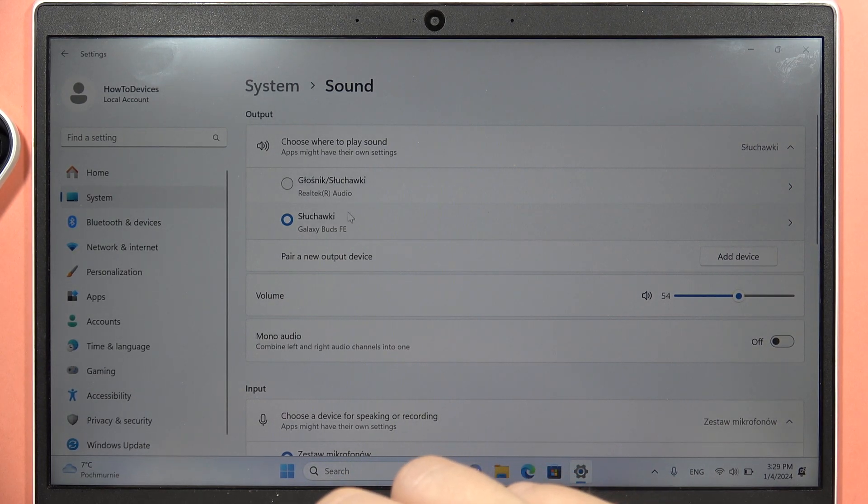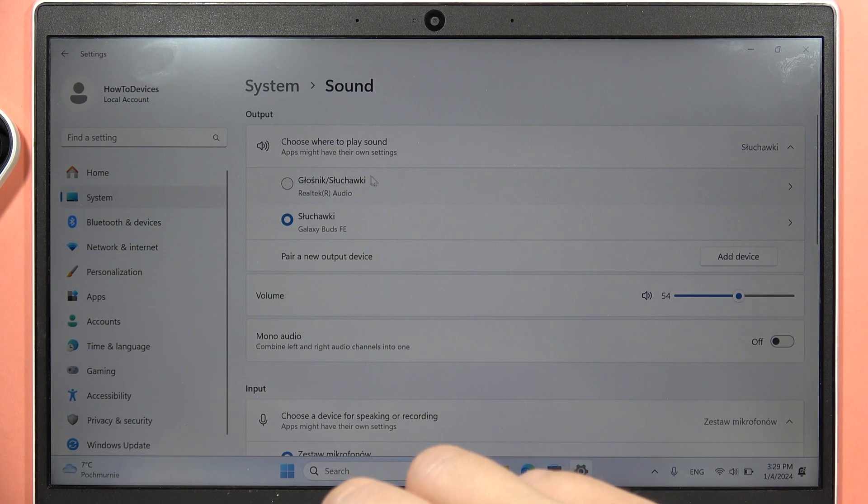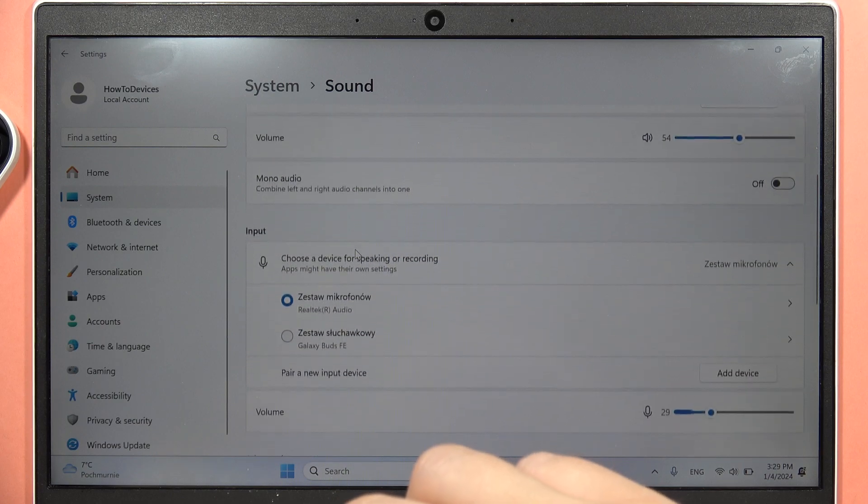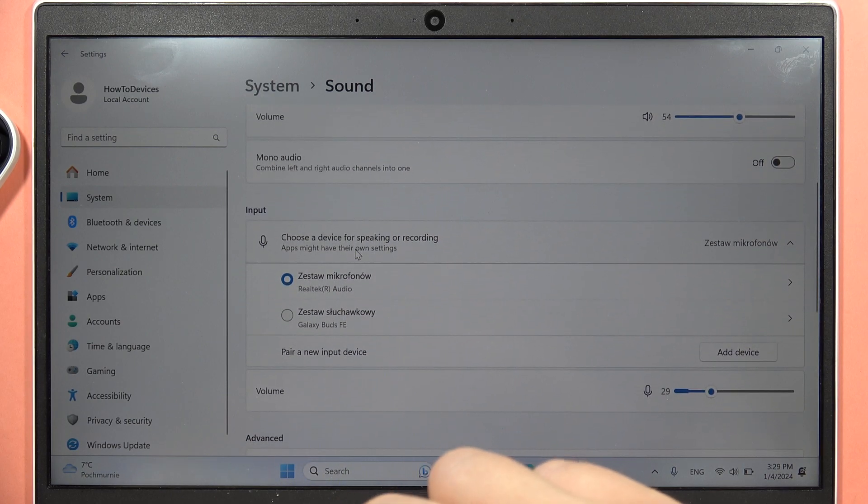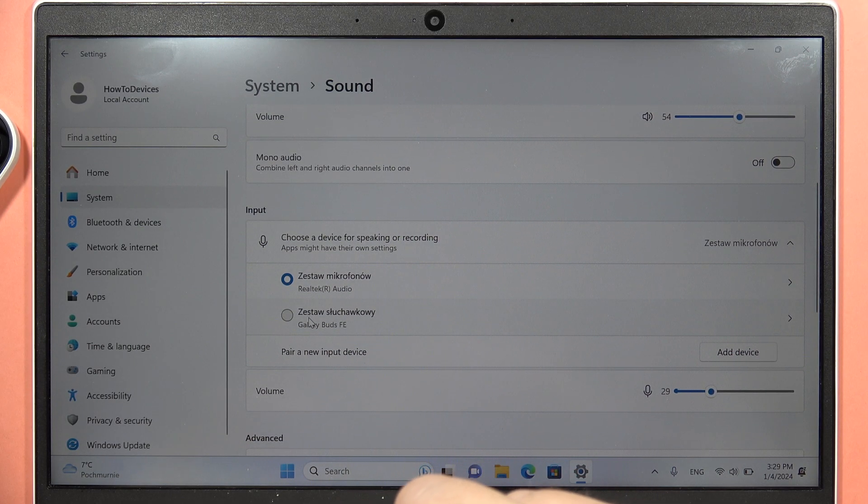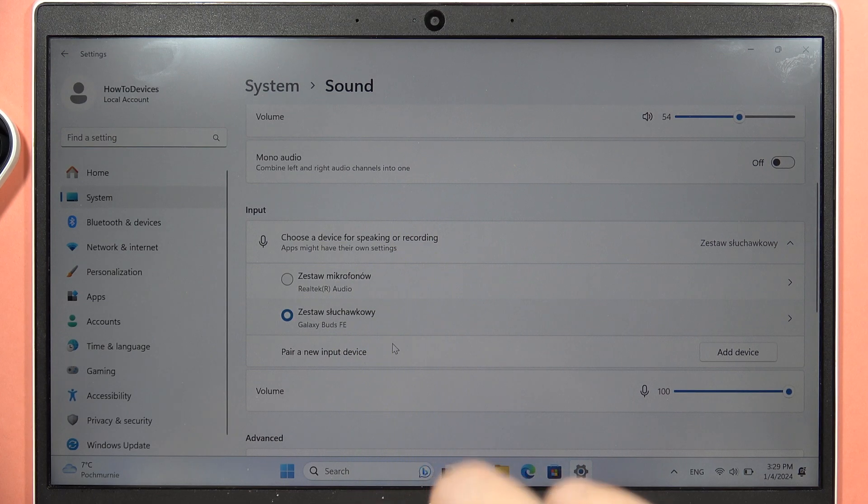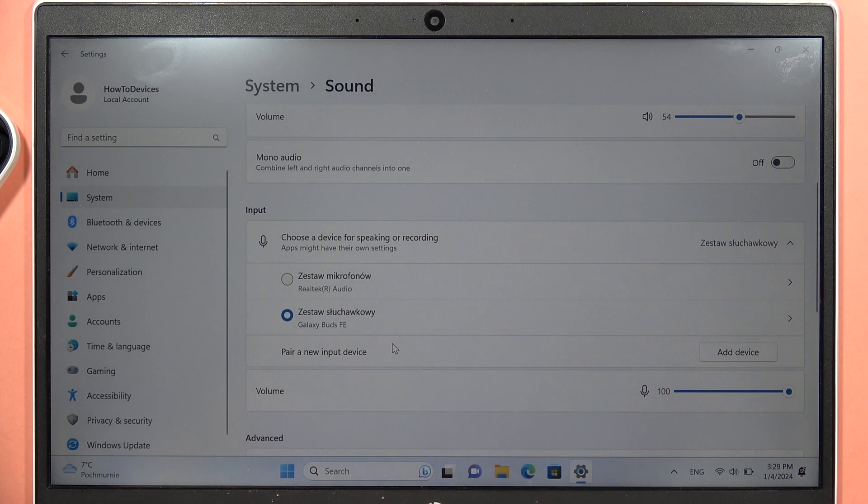as you can see, my earbuds are selected right here for the output device, but for the input, there is still selected microphone of my laptop, so I have to manually switch into the microphone of my Galaxy Buds FE.